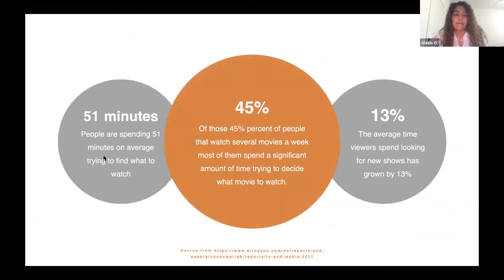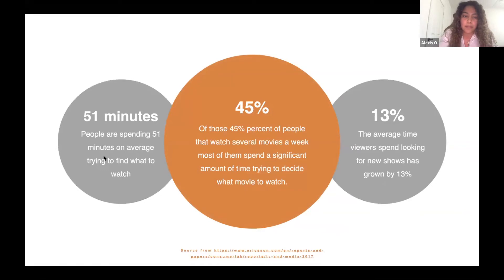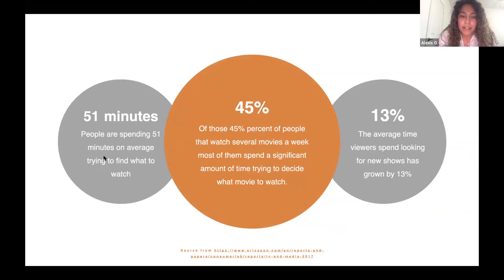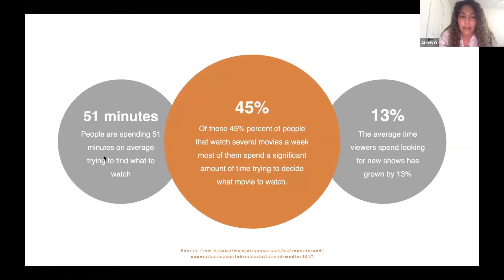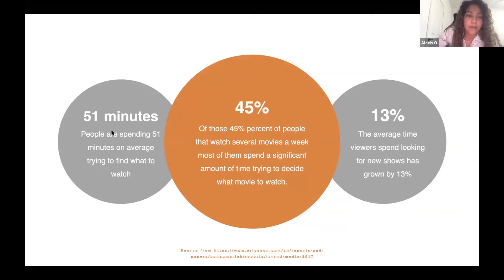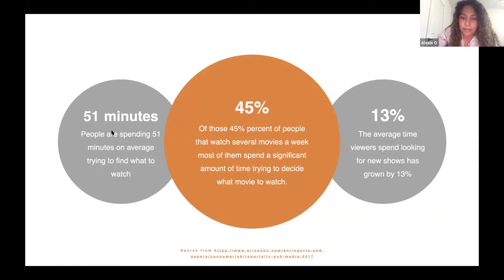Of those 45% of people that say that they watch several movies per week, most of them spend a significant amount of time trying to decide what movie they watch, and on average, people take about 51 minutes to try and find a movie they want to watch.